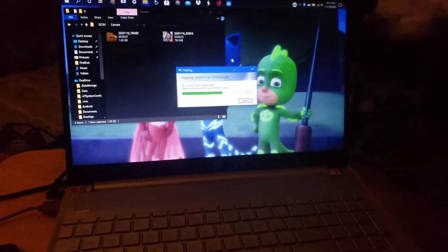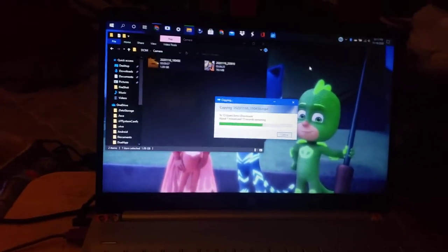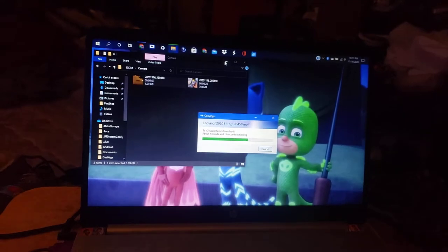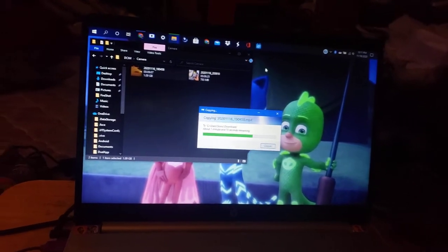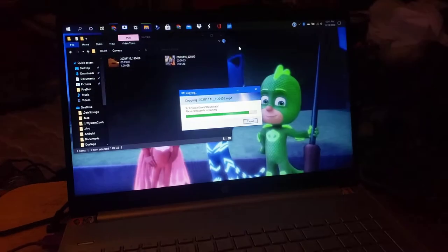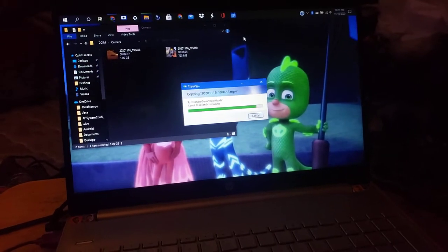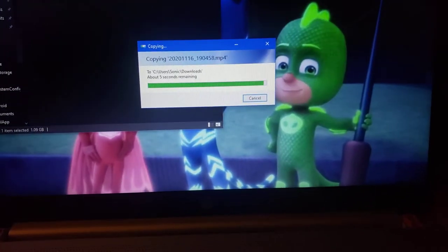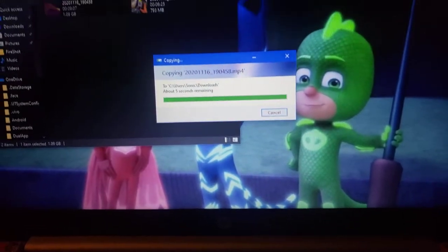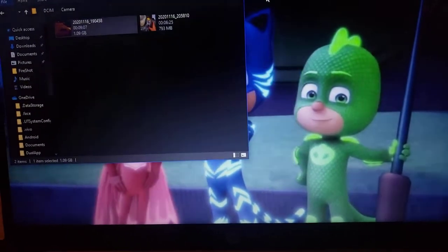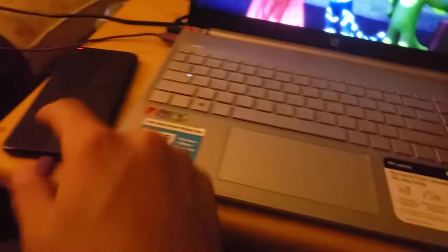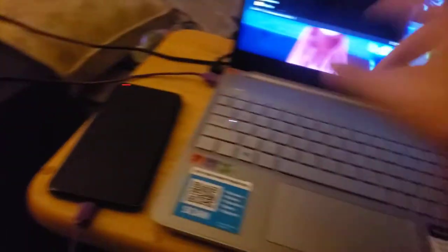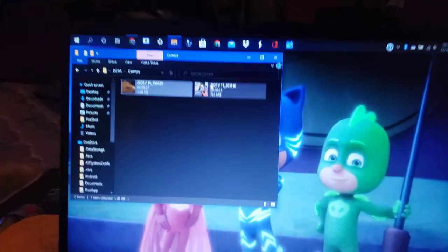All right, so looks like the importer is now complete. That means the video that was just on here is now in the computer.